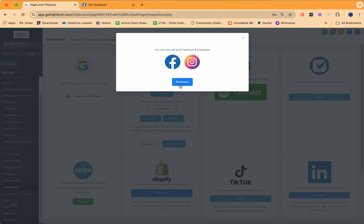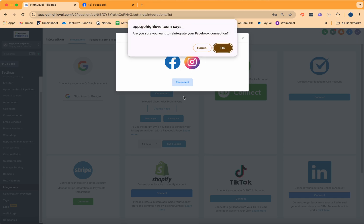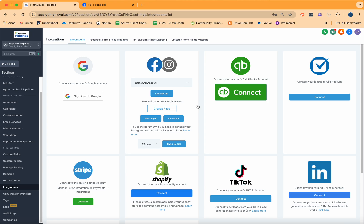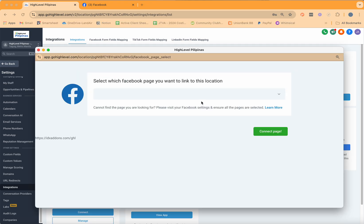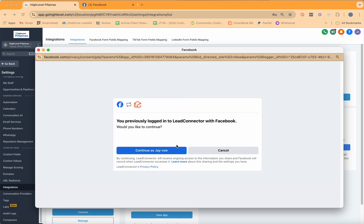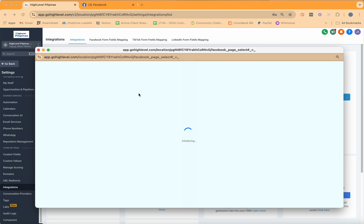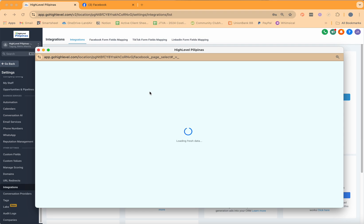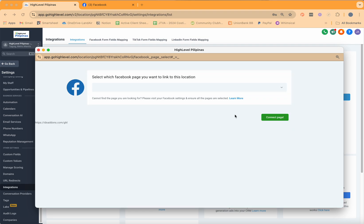For Instagram, again, make sure that both platforms are connected. Click on Reconnect once you have integrated both Instagram and Facebook. Then reconnect Facebook and Instagram together to make sure that you would actually be seeing both messages inside your conversation window.